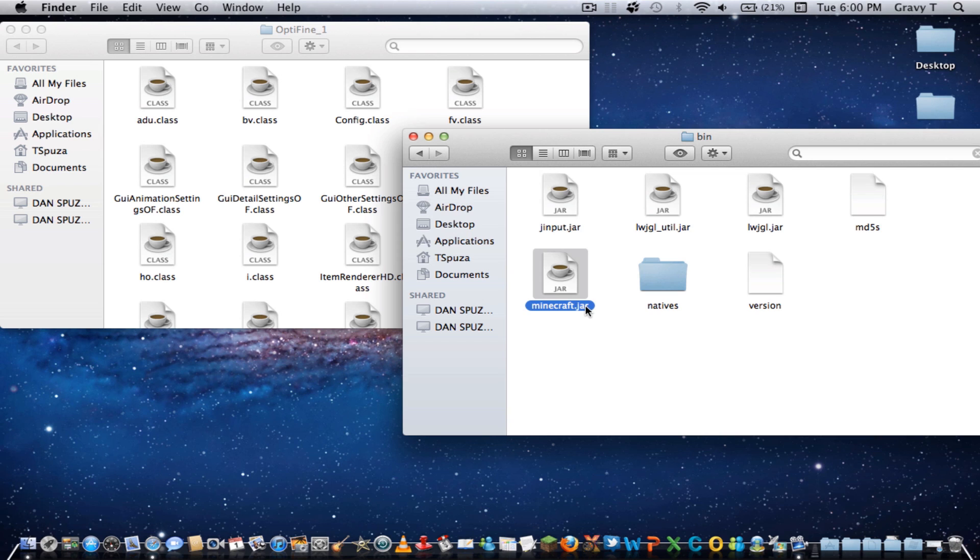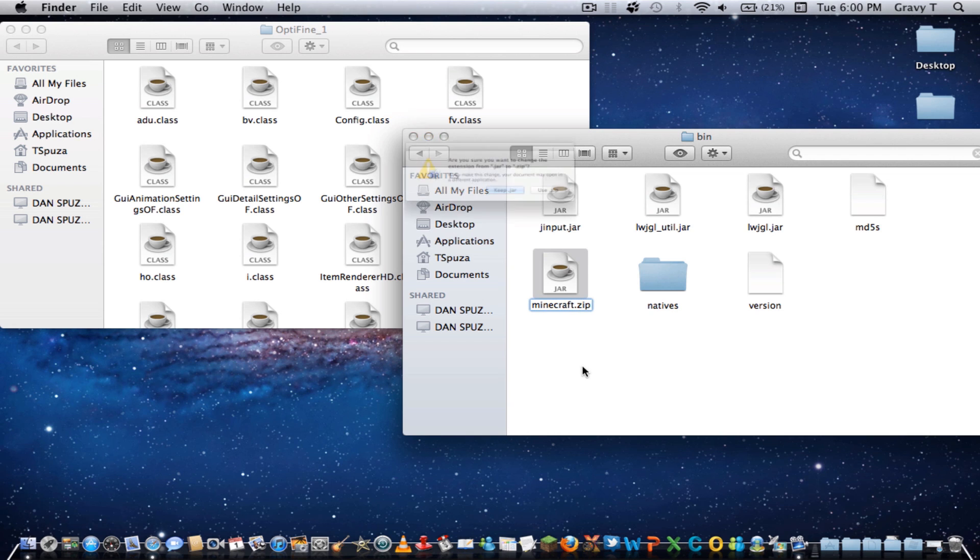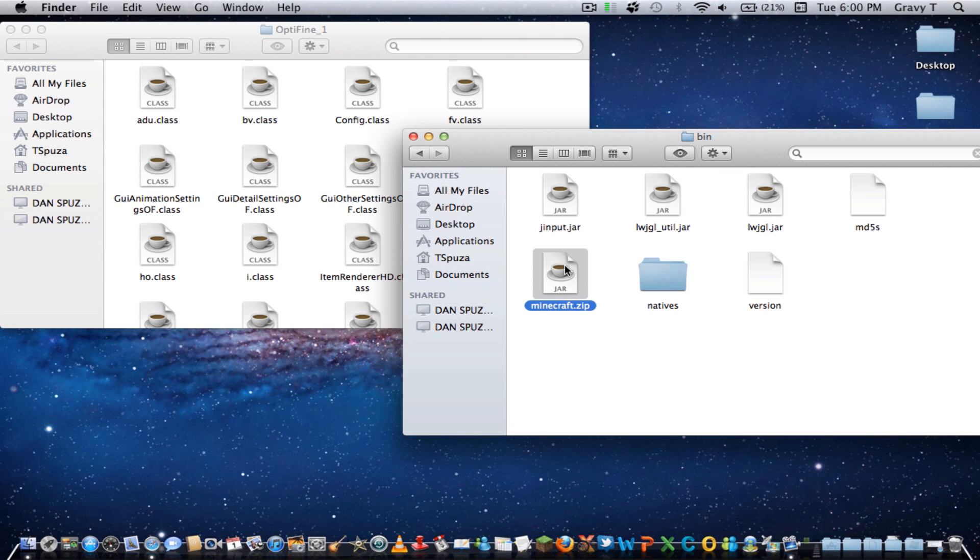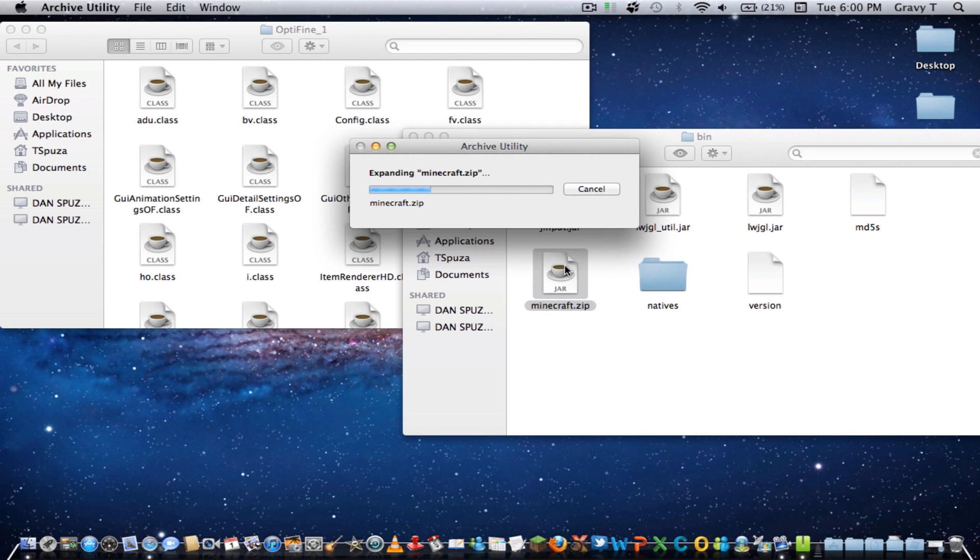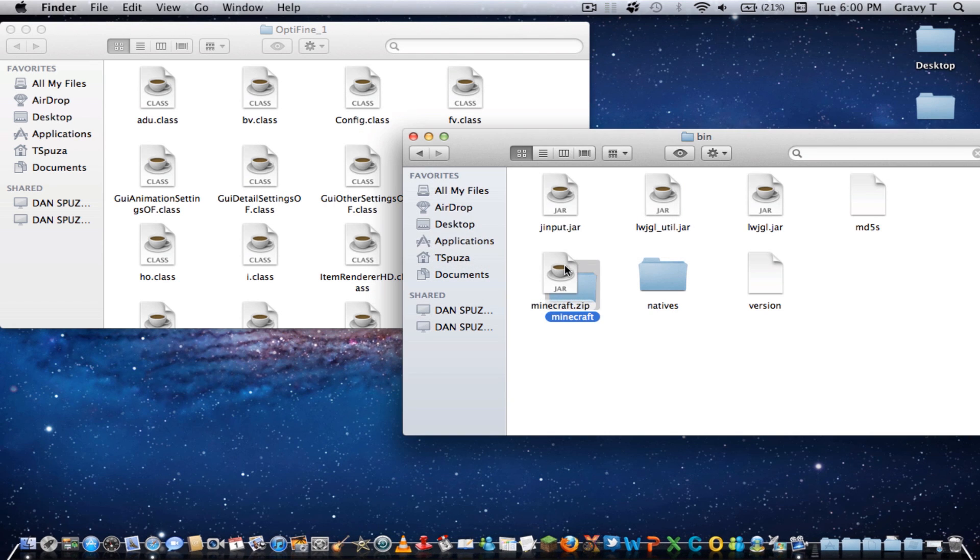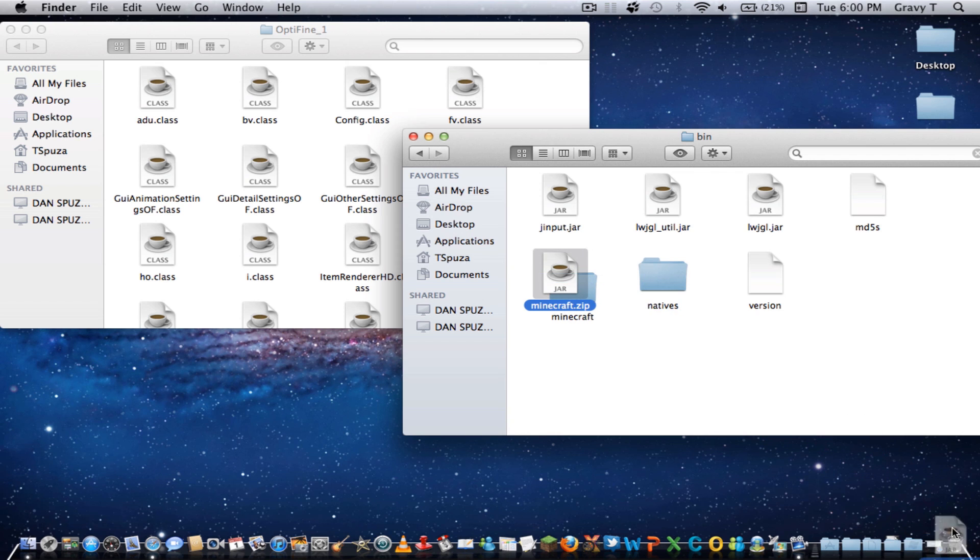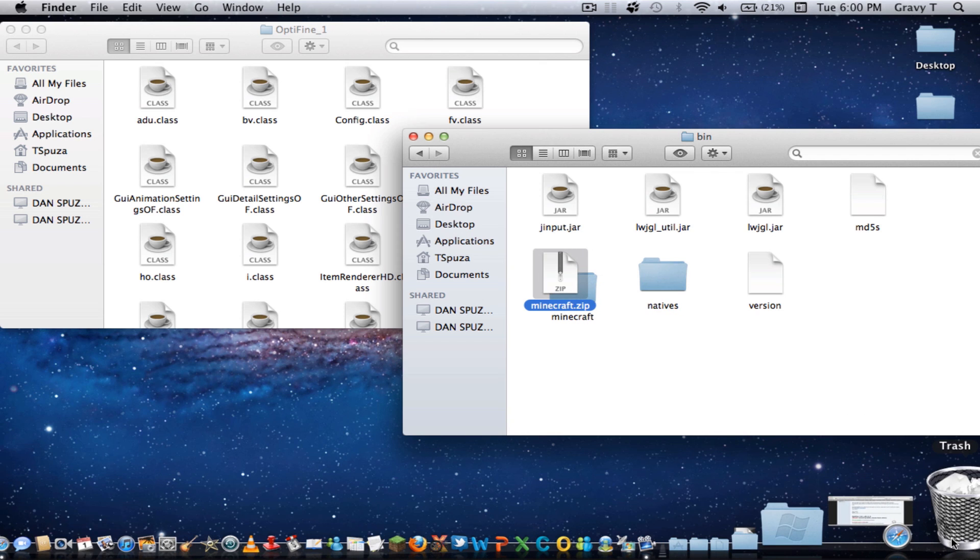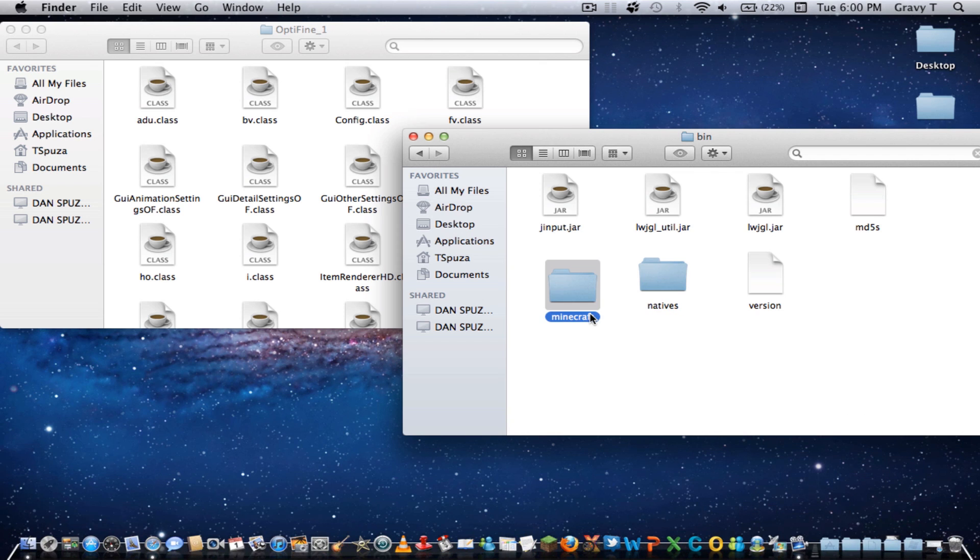We're going to switch this jar to a zip so we can expand it. Once we do that, we can expand the file and now we can add those classes. Let's get rid of this and change the extension on this to jar.